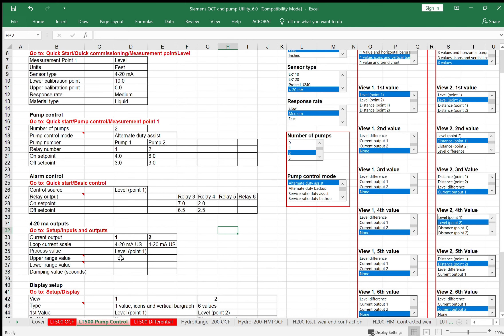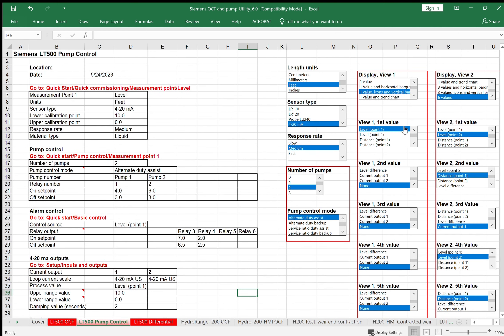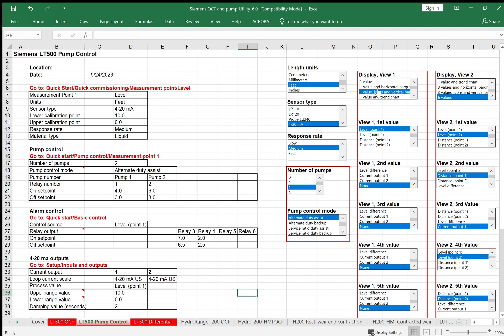For the analog output, we'll make 10 feet of level equal 20 milliamp and zero feet of level equal 4 milliamp, maybe a two second time delay. Just like in the open channel flow, we have six screens we can play with. We're going to come over to the first view. For a pump control application, the only thing you really probably care about is the actual level and maybe the icons that show you what the relay status is and maybe a vertical bar graph. So view one will be one value, the icons and vertical bar graph with the first value being level.